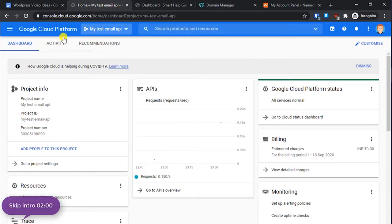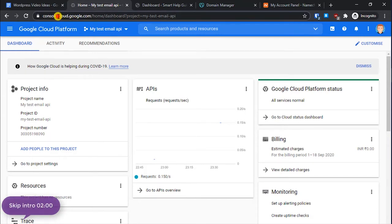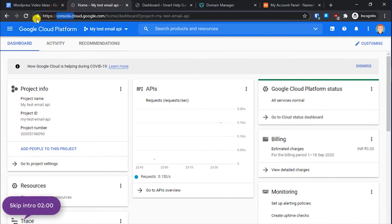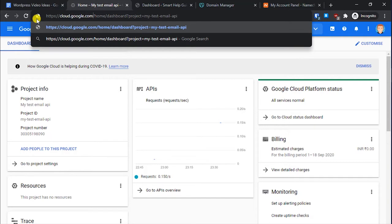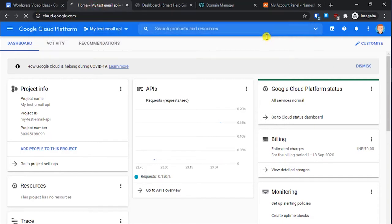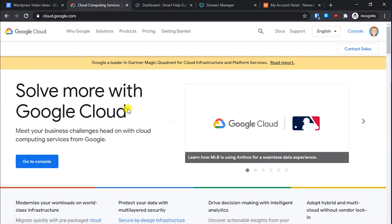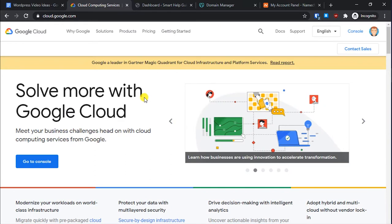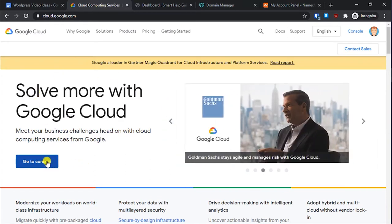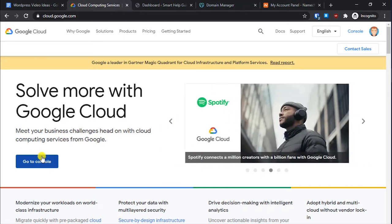That free credit is more than enough to test the service using the highest plans. You can try it for three months and then decide. Signing up for Google Cloud Platform is pretty easy — all you have to do is go to cloud.google.com. All you need is a Gmail ID; you will see a registration option and it is pretty simple to register.